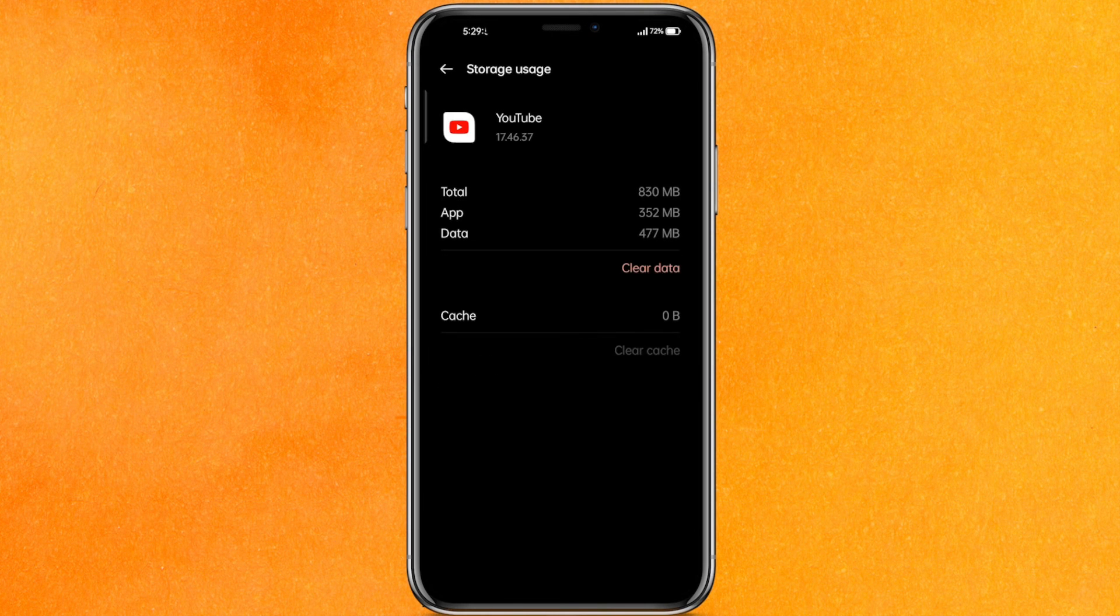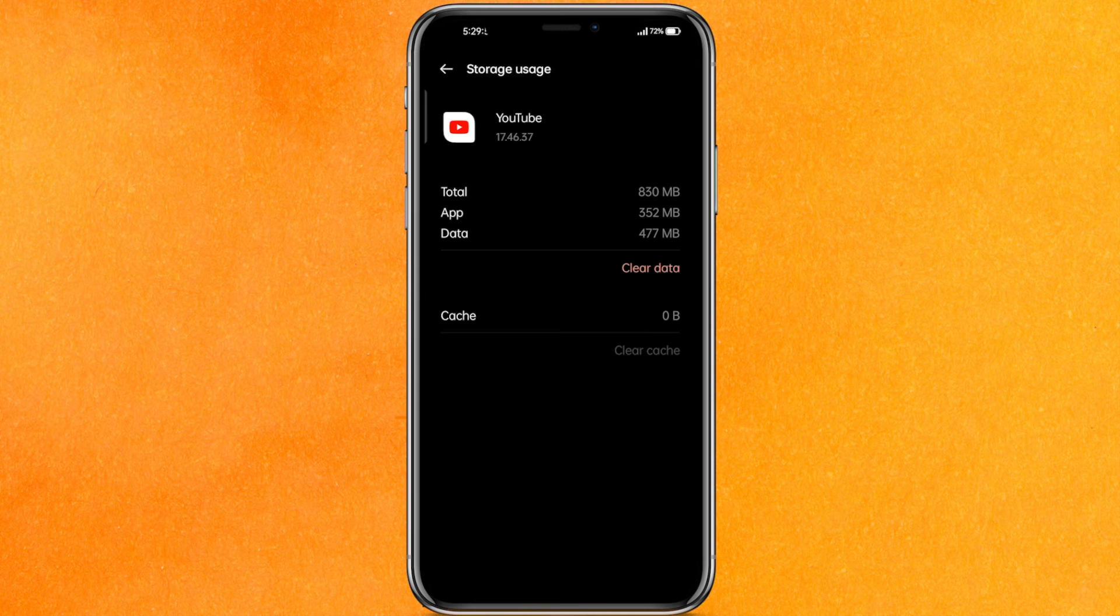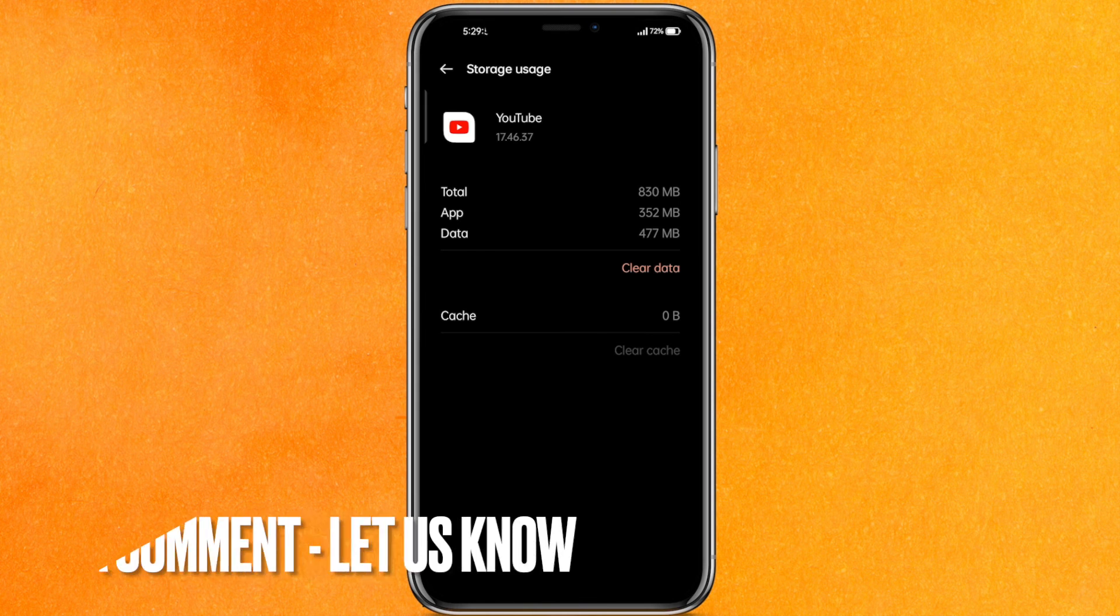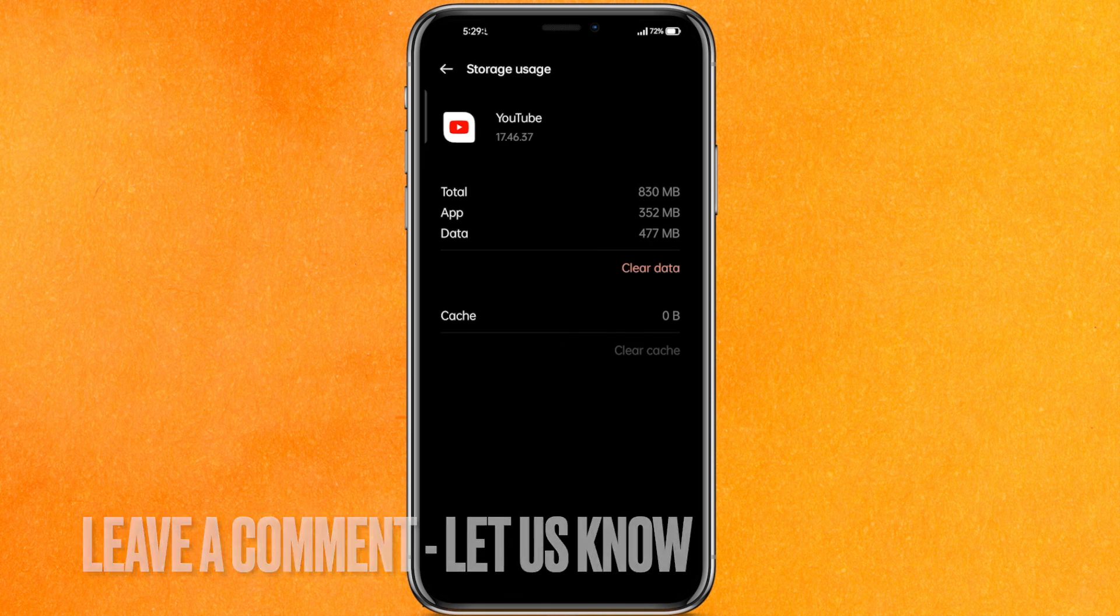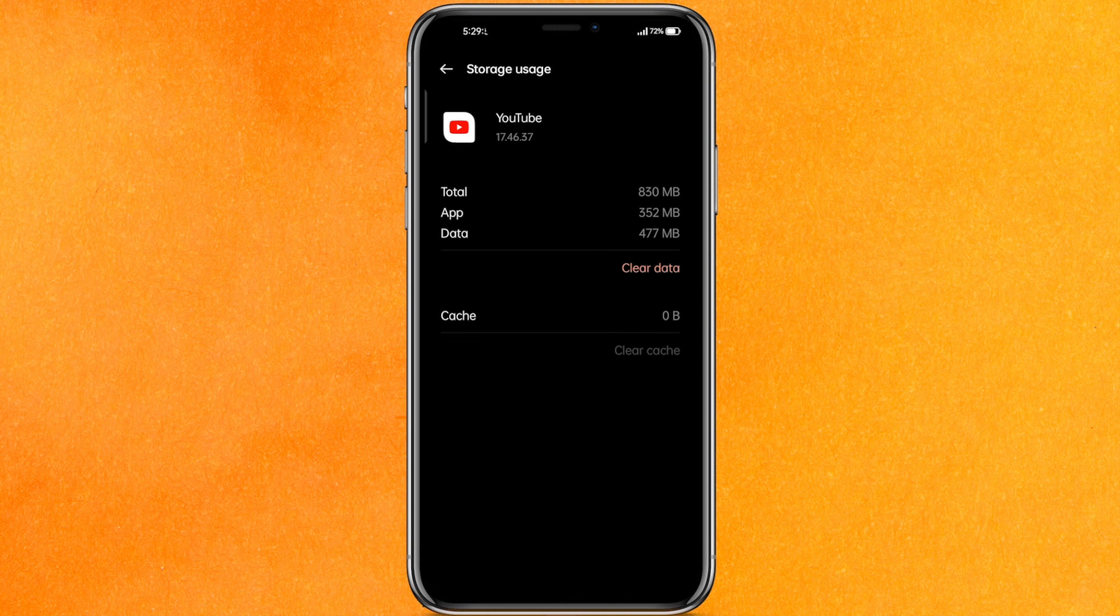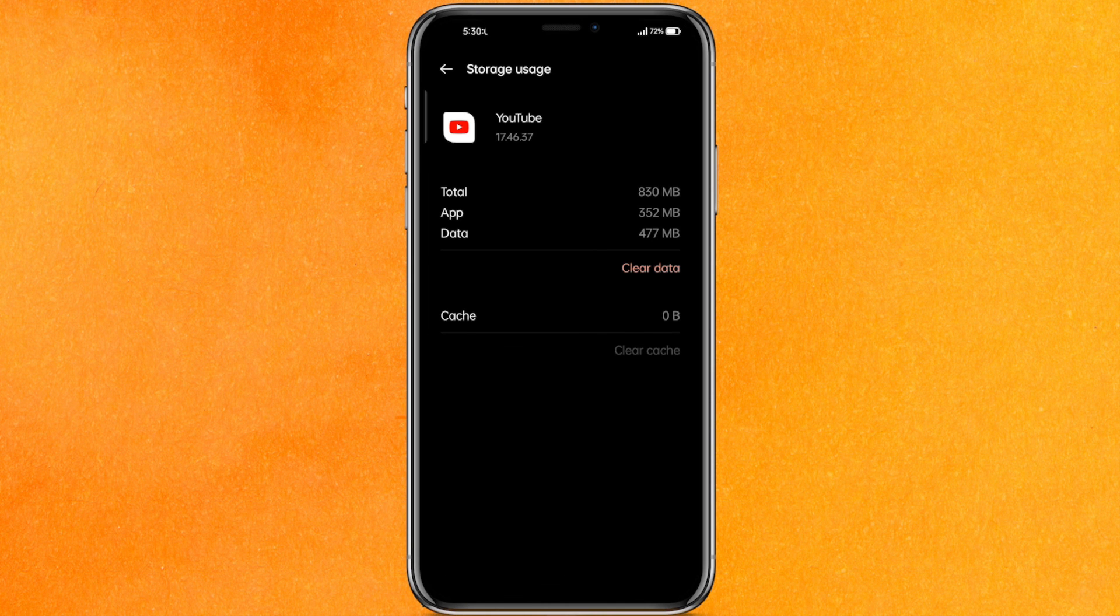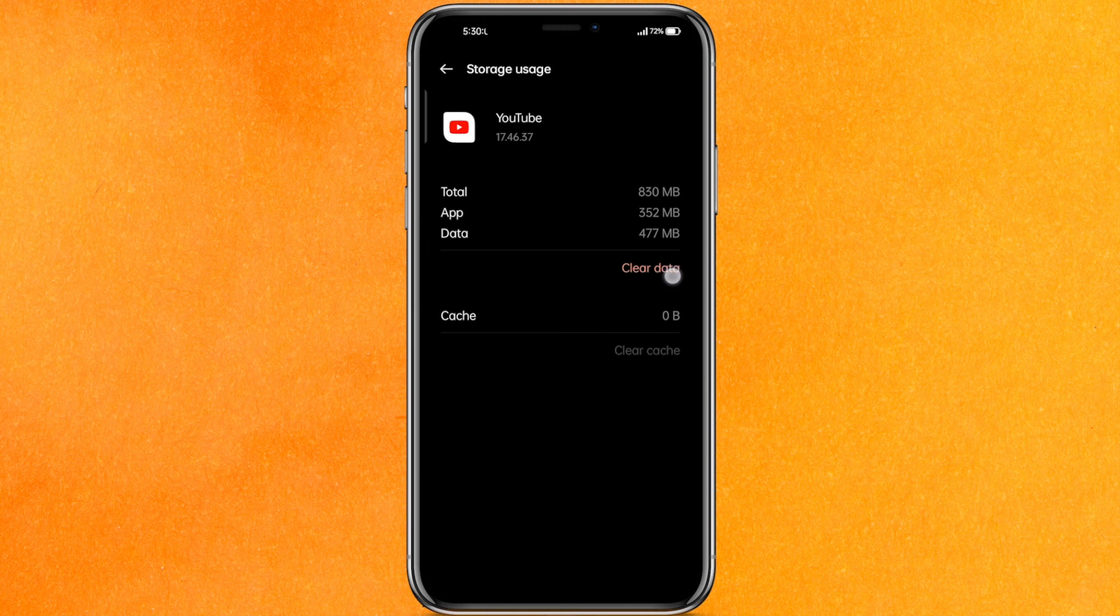So this is it guys, there you go. If you want to know how to fix YouTube buffering problem, that is the easiest way I know how. If you know another way how to fix YouTube loading or buffering problem, leave a comment below. Be sure to subscribe for more videos. Thank you for watching, goodbye.